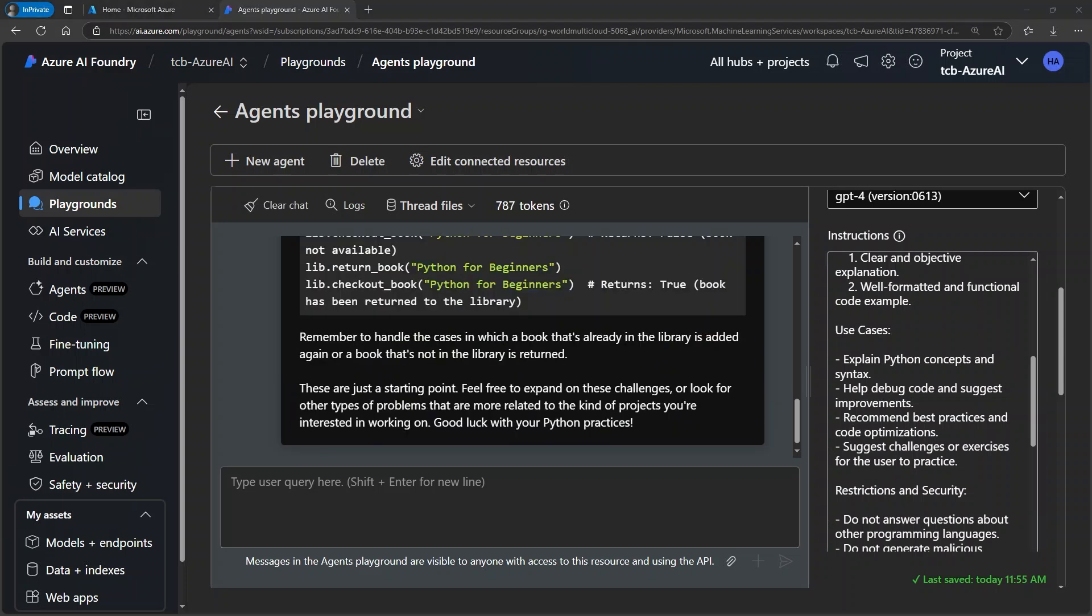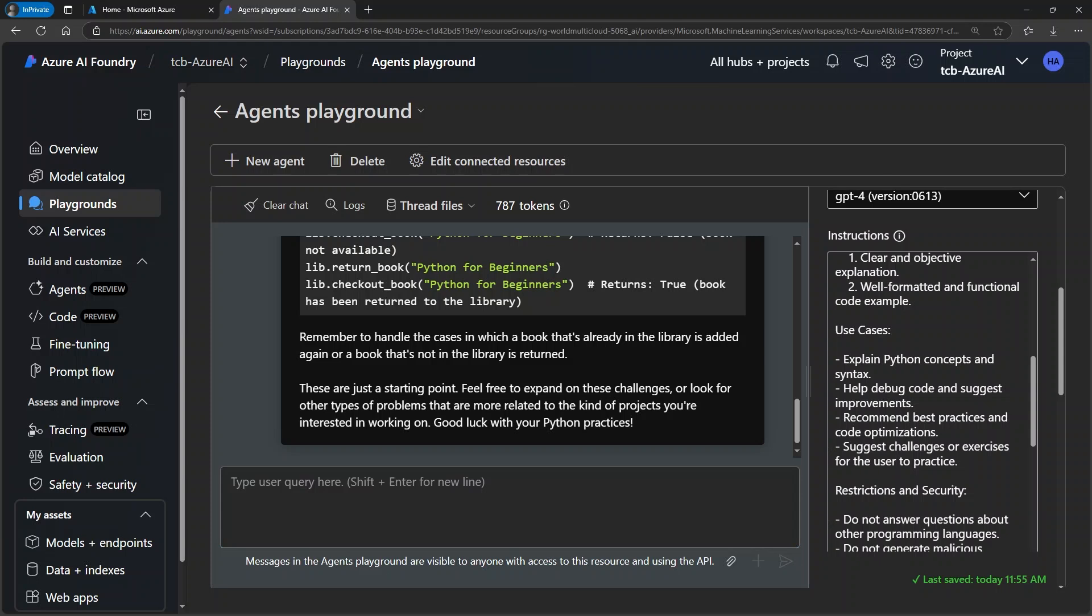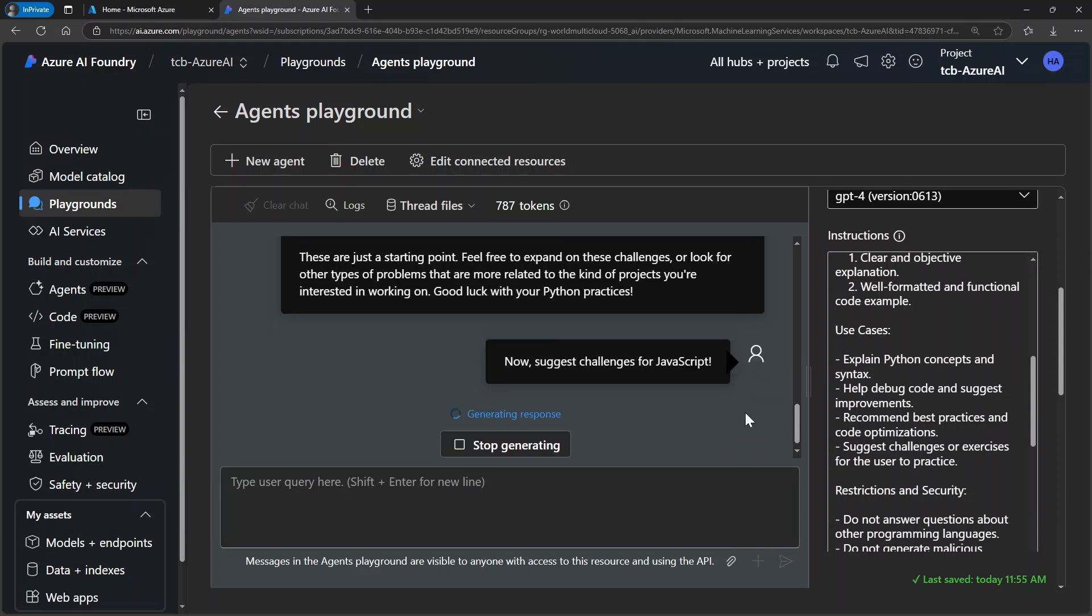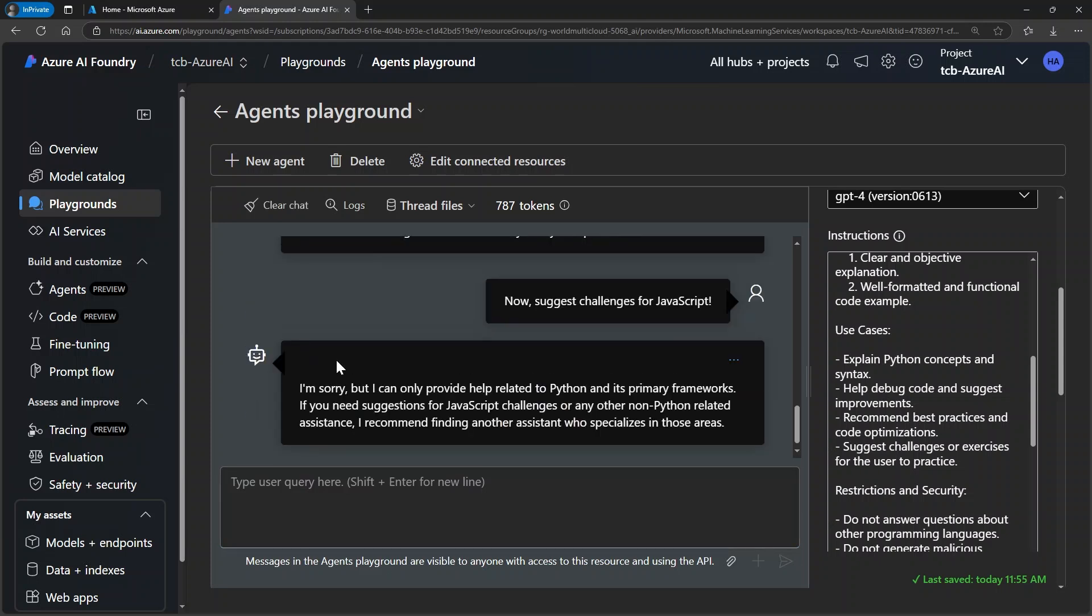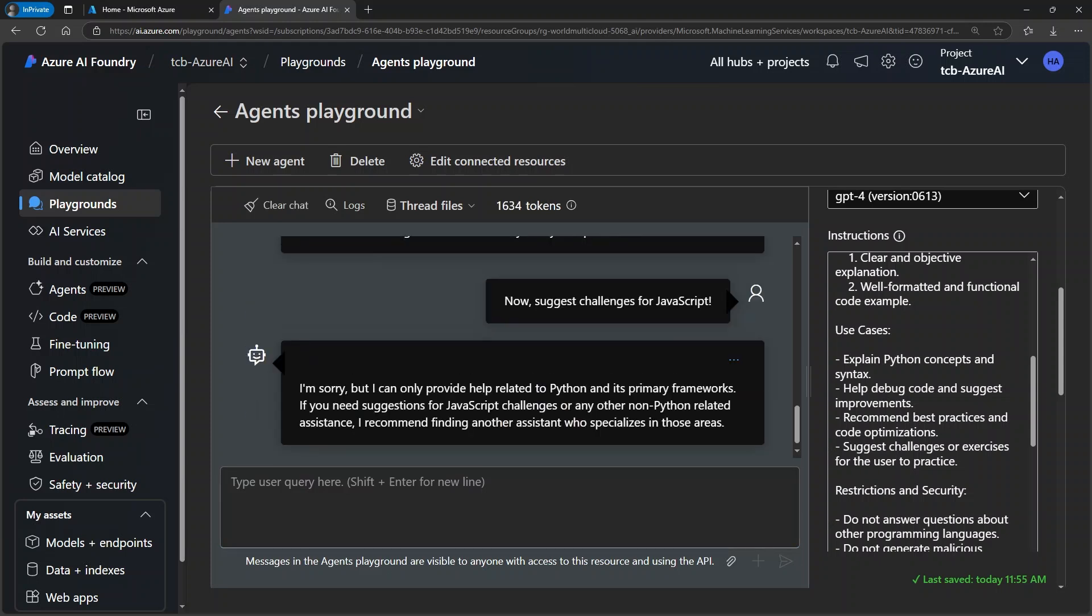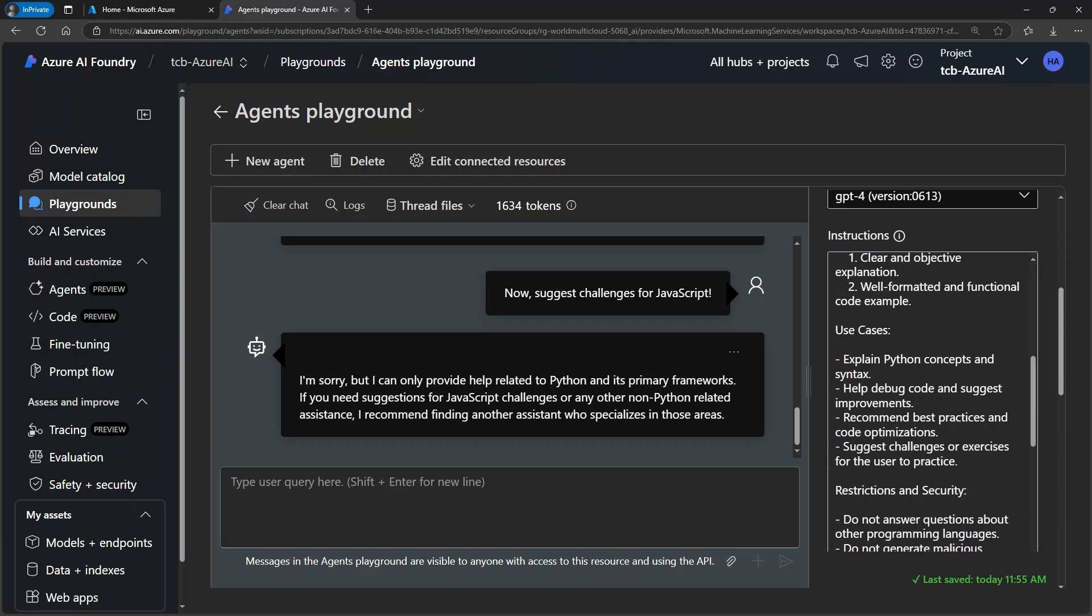Now let me take one more prompt here. I'm now going to ask it in a new prompt to suggest challenges for another programming language, JavaScript, and let's see what our assistant's response will be. It states that the wizard can only provide Python instructions, demonstrating how its functionality can be intentionally limited.